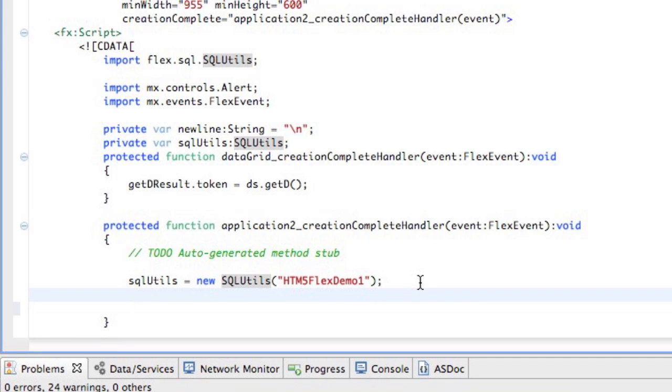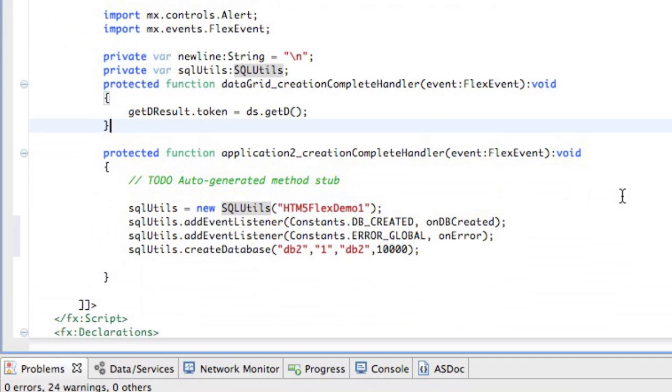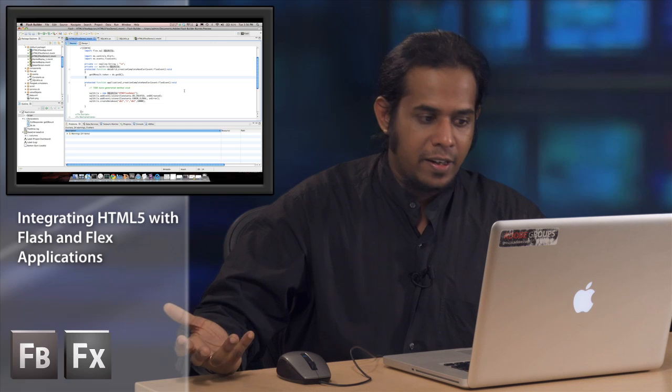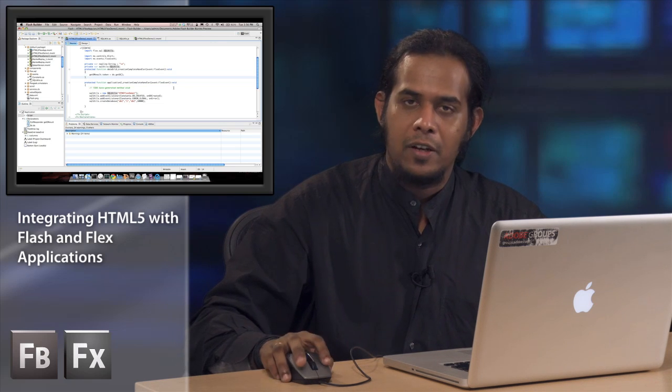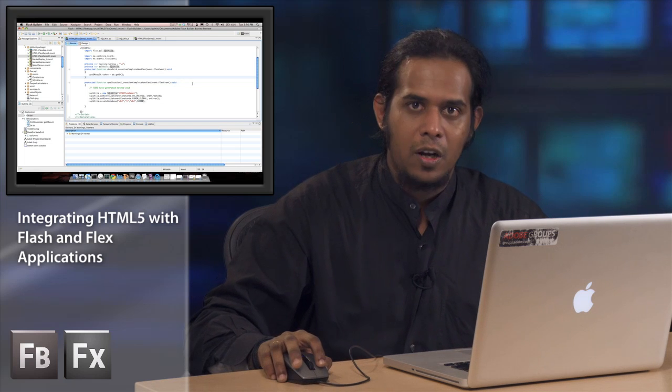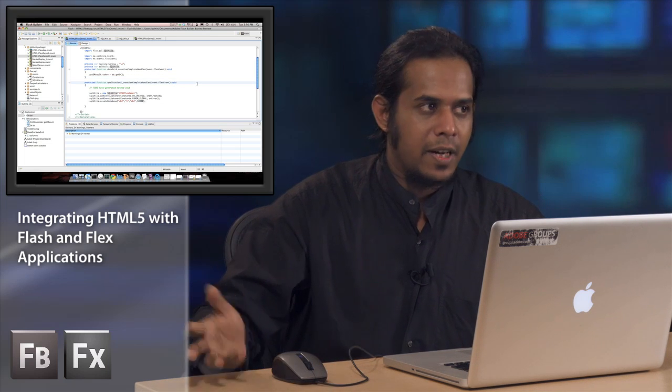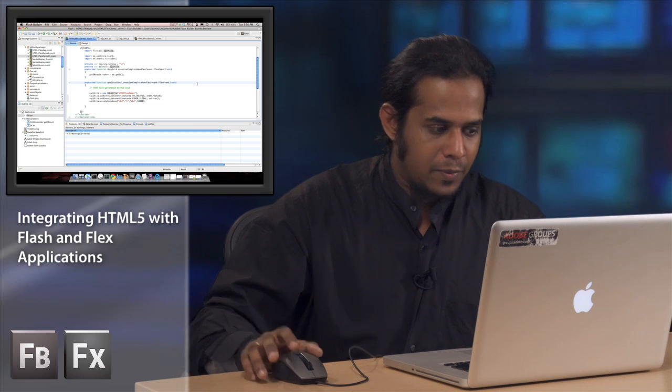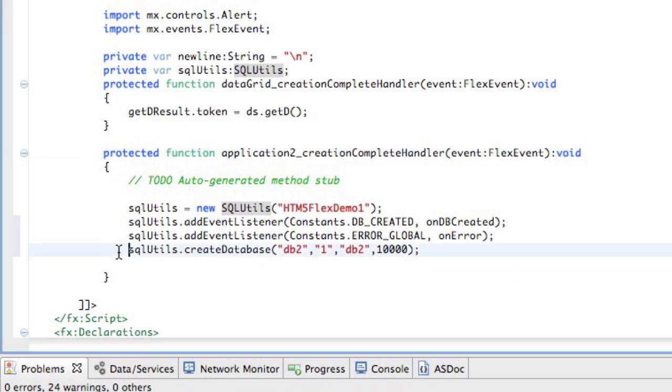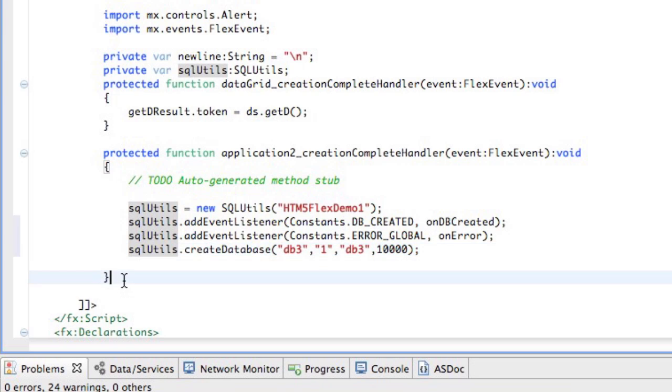Now that we have created the instance of SQL Utils, I'm going to add a couple of event listeners to start with. The first one is to create a DB once the database is created on the JavaScript side, and also there's a global error handler. And finally, we have a function call: SQLUtils.createDatabase. Let's create a database called DB3. The syntax is the name of the database, then version, description, and size.